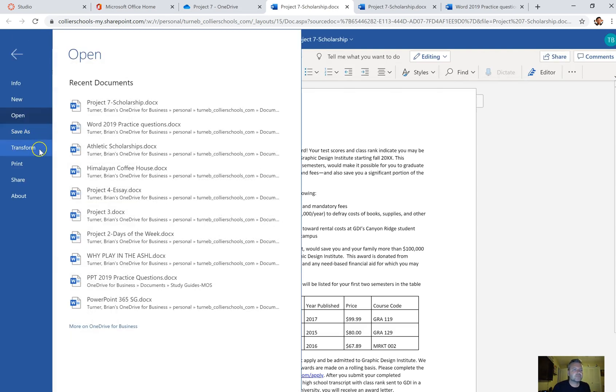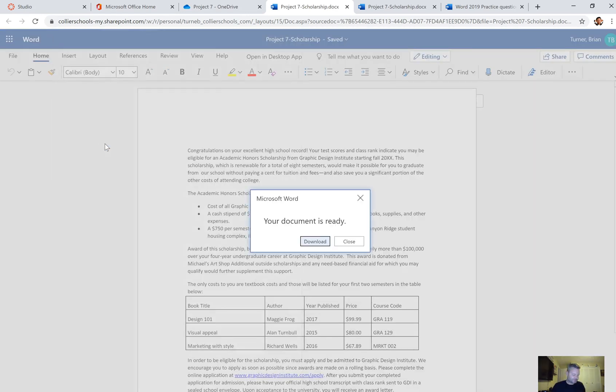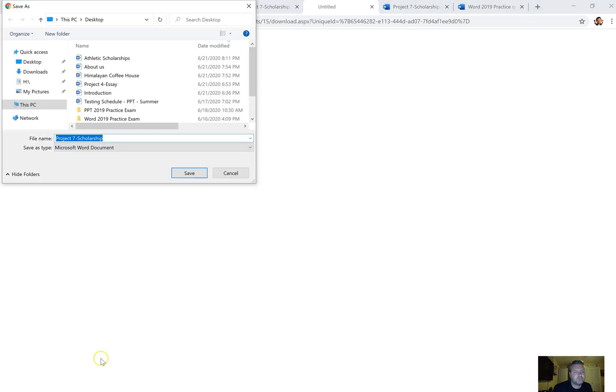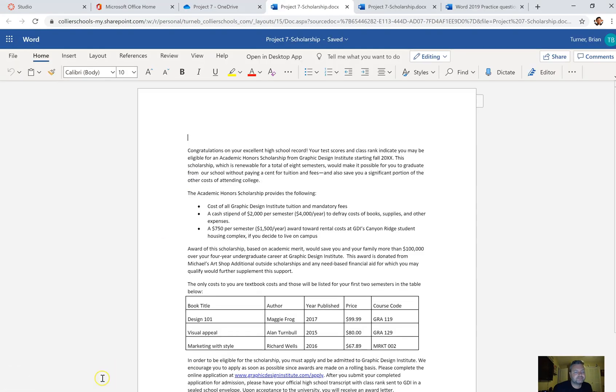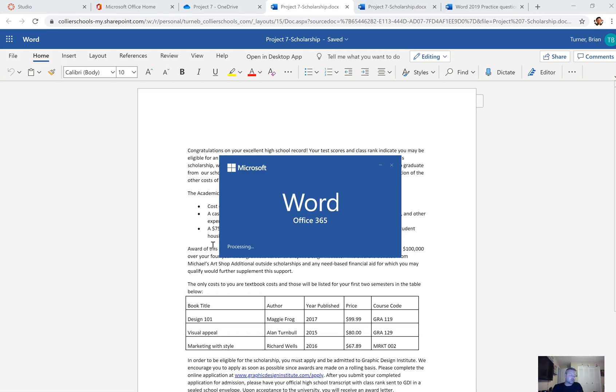Go to File, we're going to say Save As, download a copy. This is questions 50 through 55. Download, and open this up and click Enable Editing at the top.